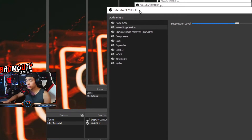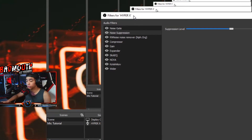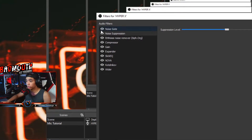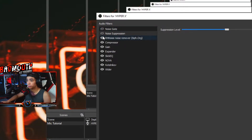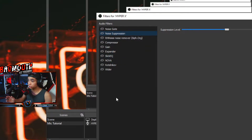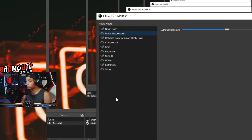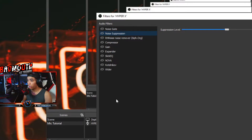This is what my mic sounds like right now with all the filters turned on. But if you turn all the filters off, this is what it would sound like. You'll notice it can actually pick up the mouse clicks, the keyboard strokes, and the air condition in the back.